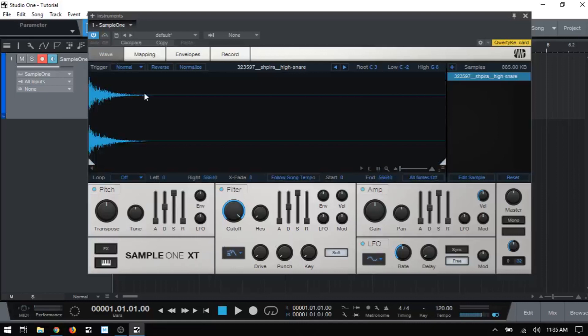Now the wave view is the central location for editing and manipulating the samples that you load into Sample One. And let's just start from the top left corner here and cover all of the various parameters that are available to us.